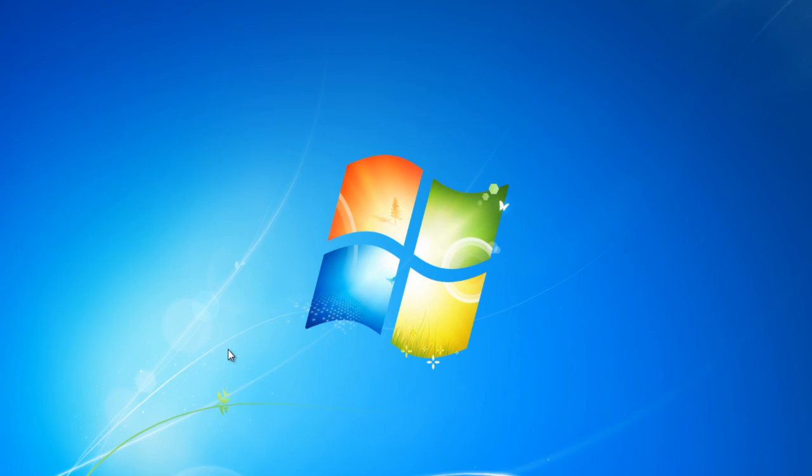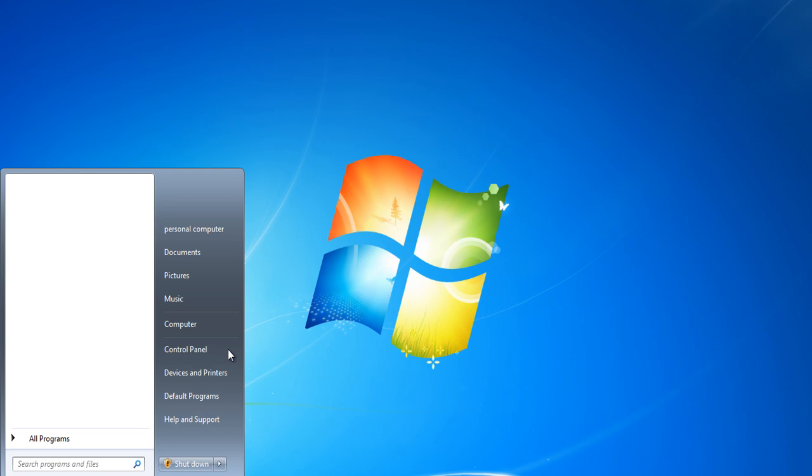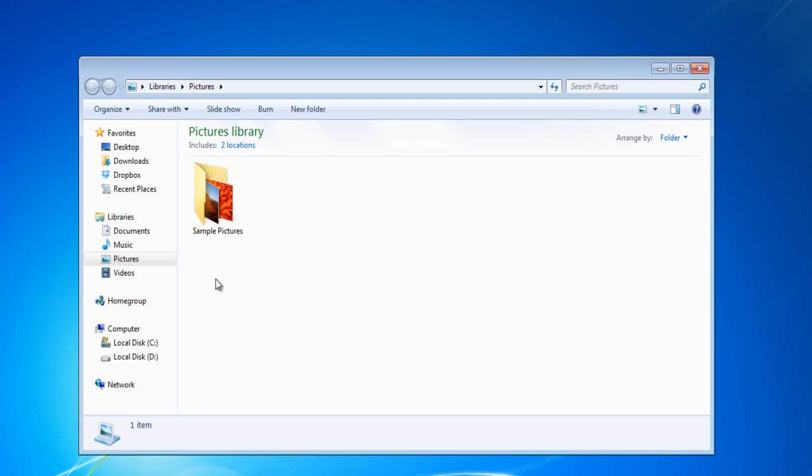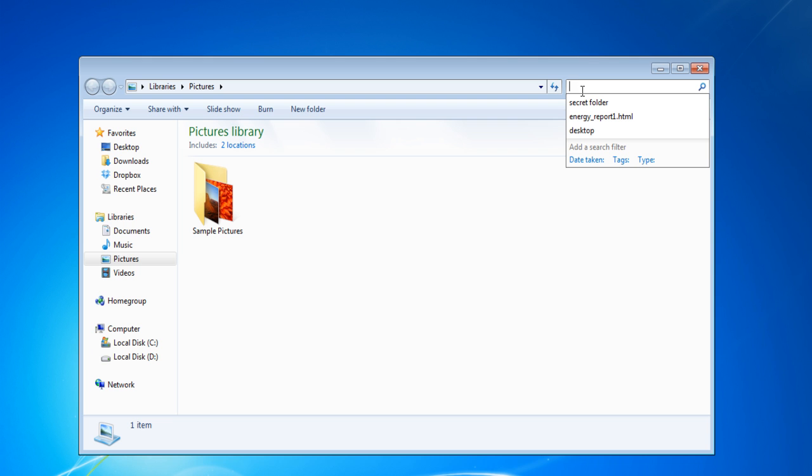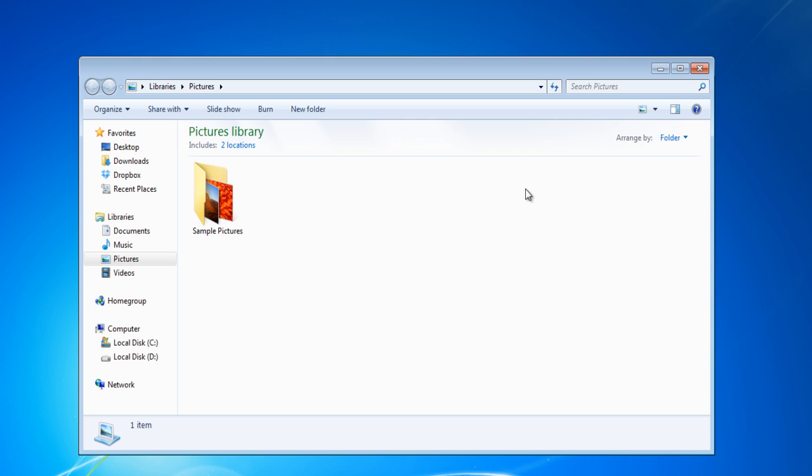In this tutorial, we will show you how to remove the search history from Windows Explorer. Notice when you try to search something in Windows Explorer, all the previous searches are displayed as soon as you start typing in the search box.